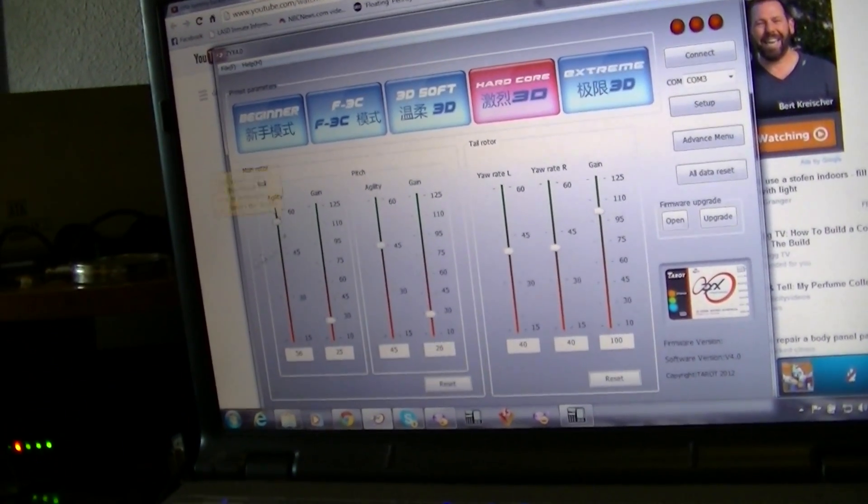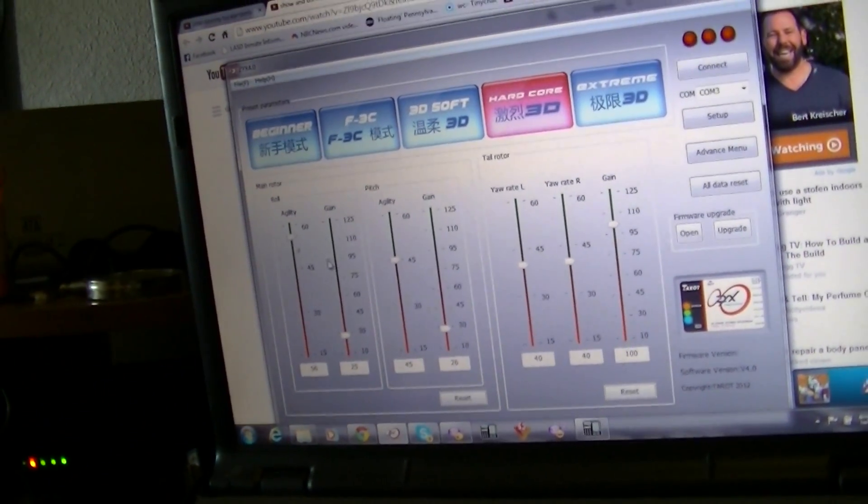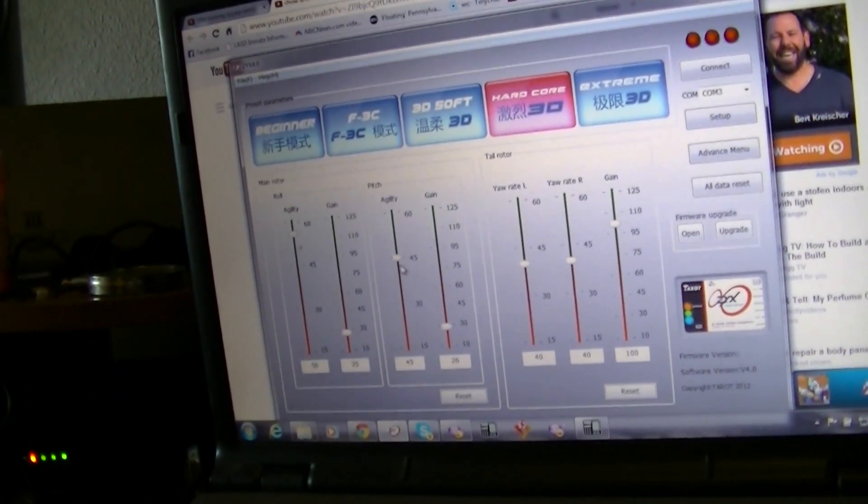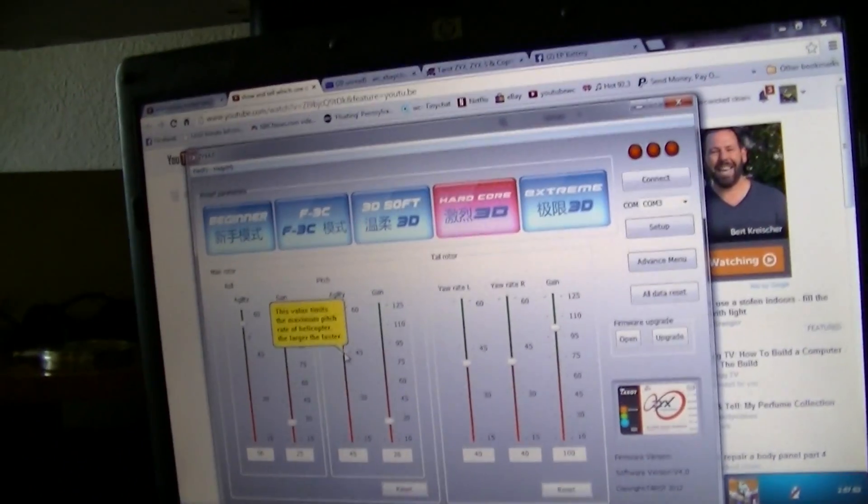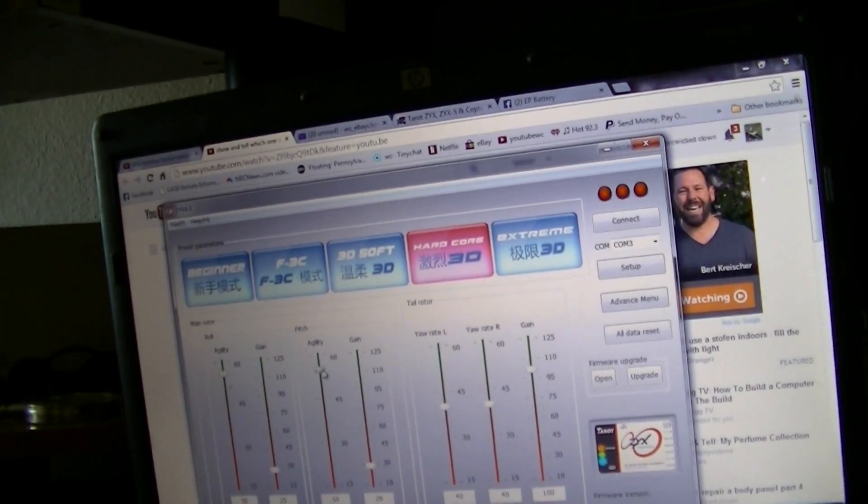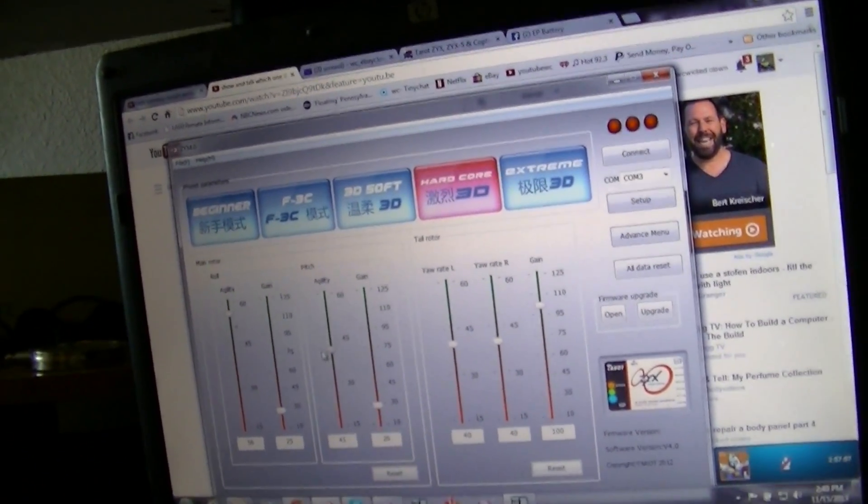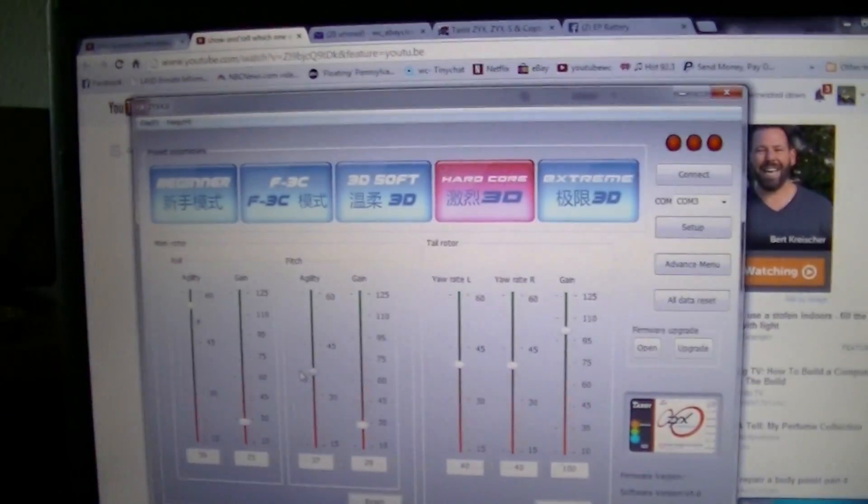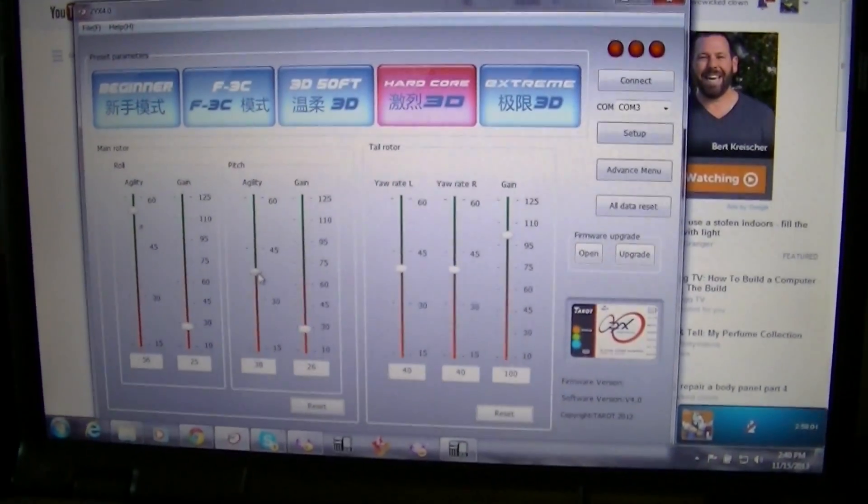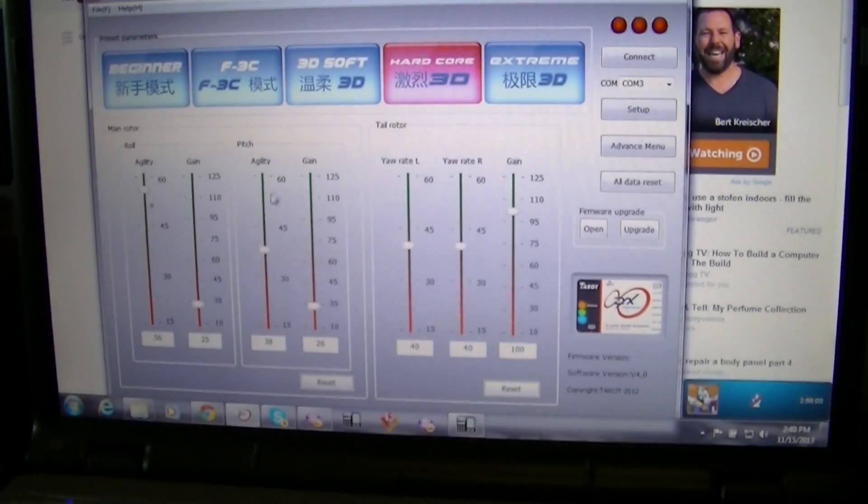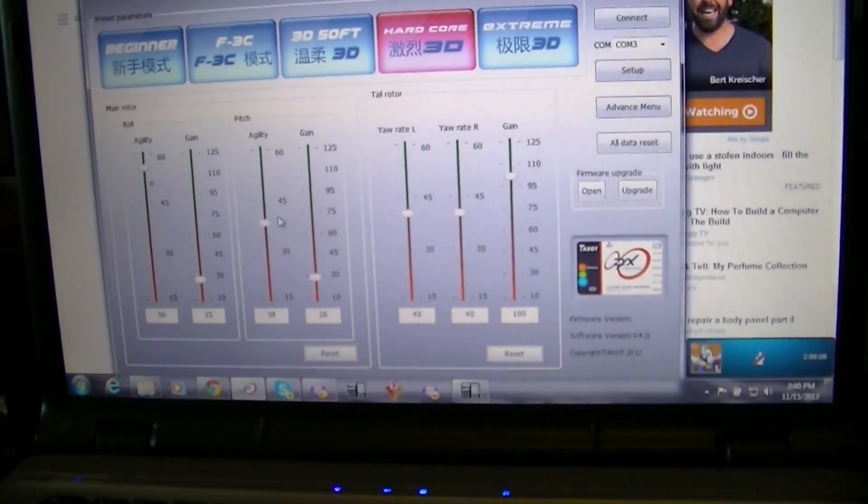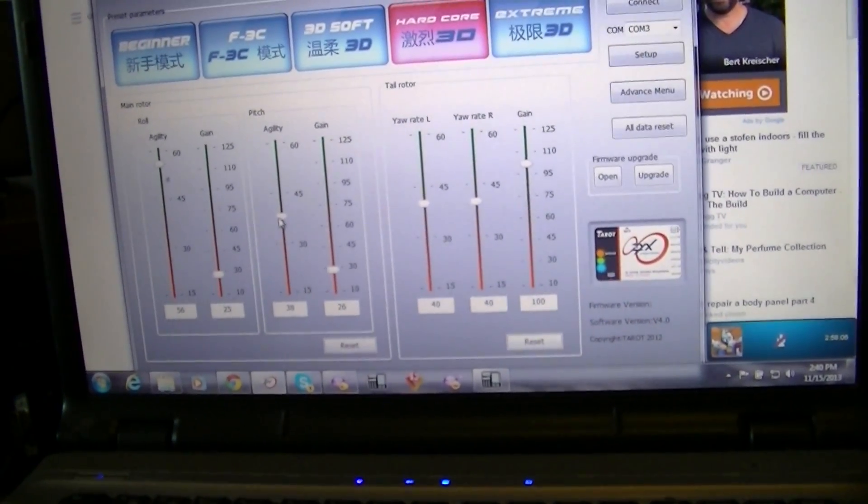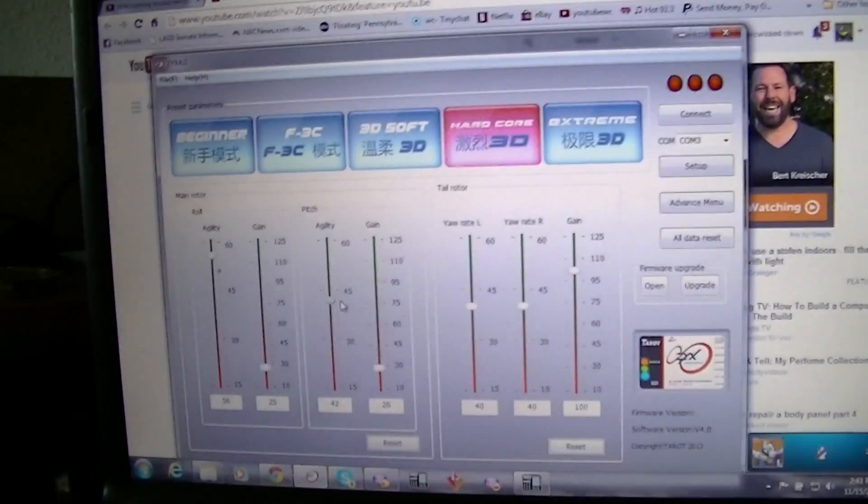Pitch—that's roll actually—see, roll and flip. Pitch agility, I'm still not sure. I'm going to post this video on the forum and maybe somebody could tell me. I think this might be actually like your collective agility on your throttle stick.